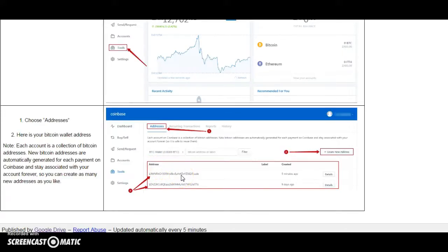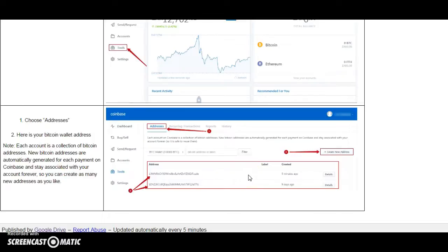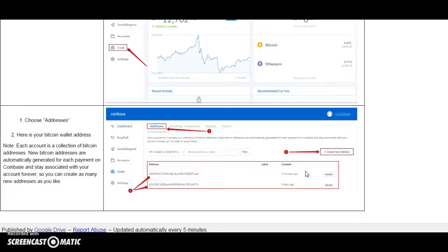They might be not one. And please note that each account is a collection of Bitcoin addresses.